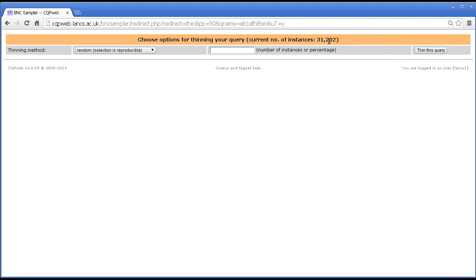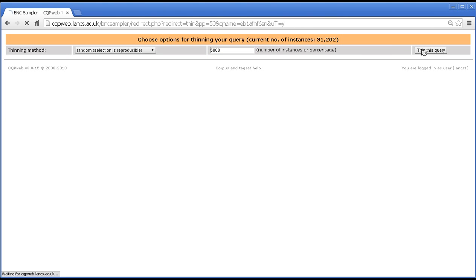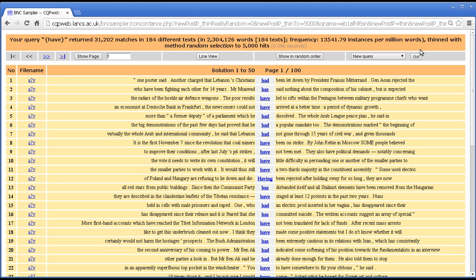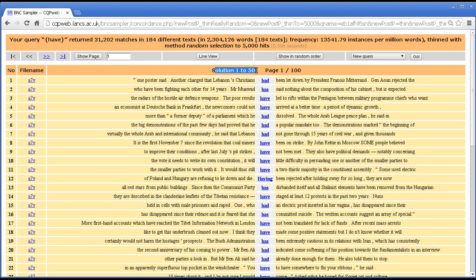And you get this little form here. Basically you can insert here the number that you want. So let's say 5000 just for the sake of argument. Might just as easily be 500 or 100. And then you press thin this query. And before too long we have an exact 5000 hits. So we've got 50 solutions per page and 100 pages. That's 5000 hits.